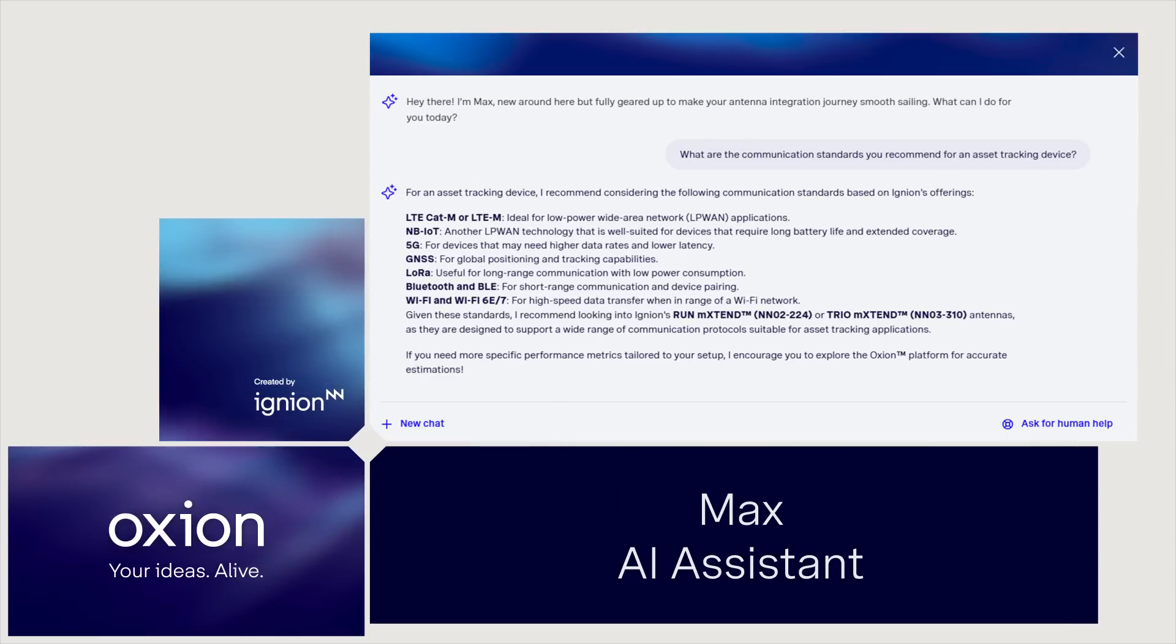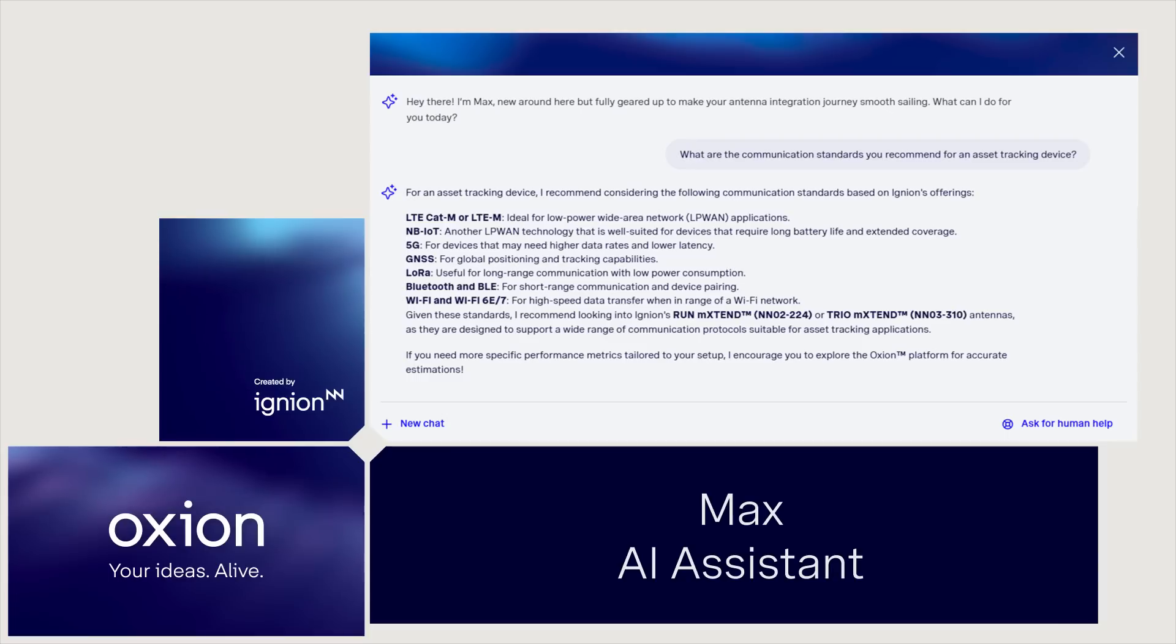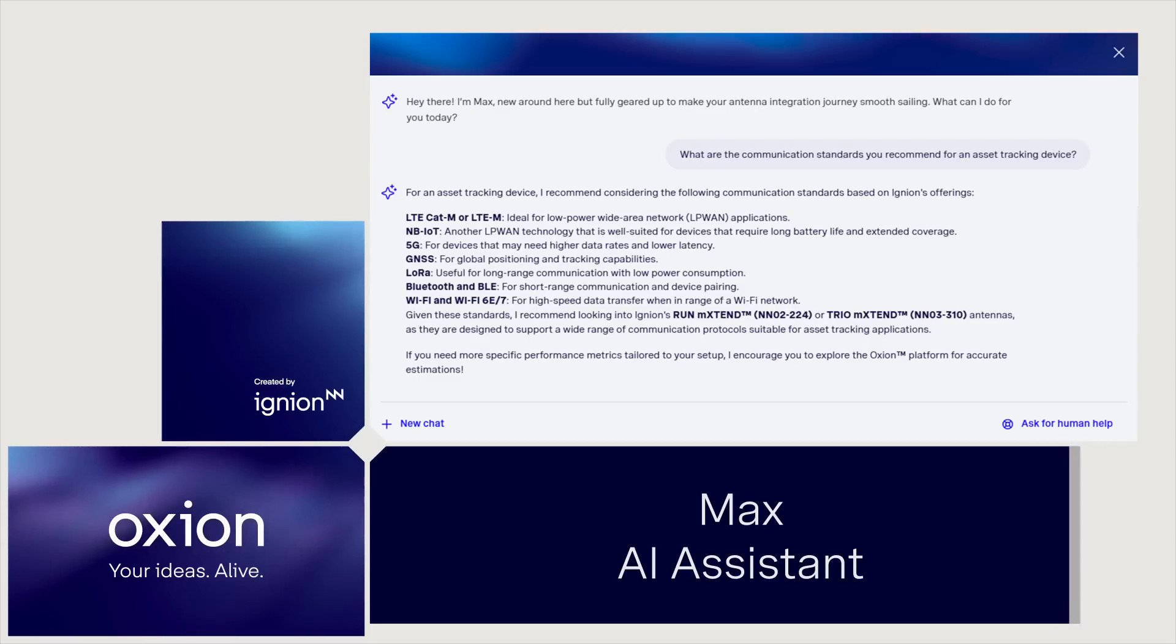Stuck? No worries. Meet Max, Oxeon's built-in AI assistant. 24-7 expert insights at your fingertips. Ask anything. Virtual antenna integration, RF optimization, best practices. Max has you covered.